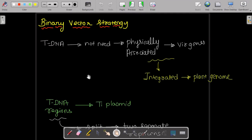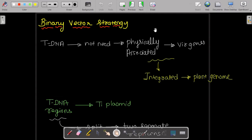That problem can be overcome by using two strategies: the binary vector strategy and the co-integration vector strategy. Both strategies are used because introducing the gene of interest into the T-DNA directly is very difficult.